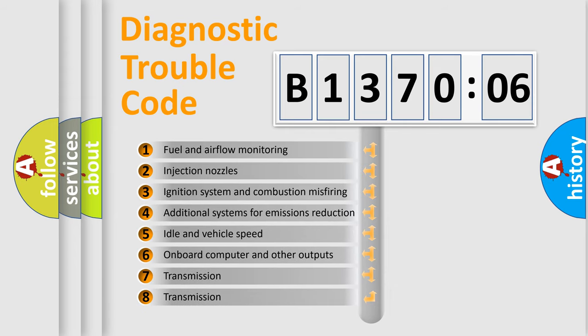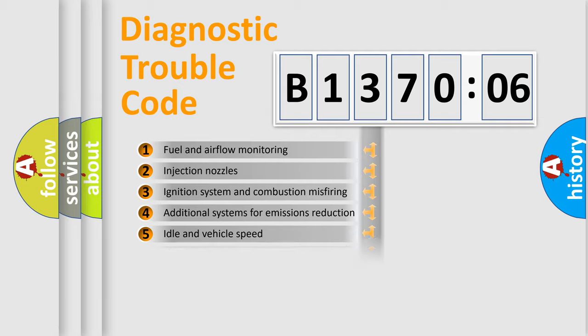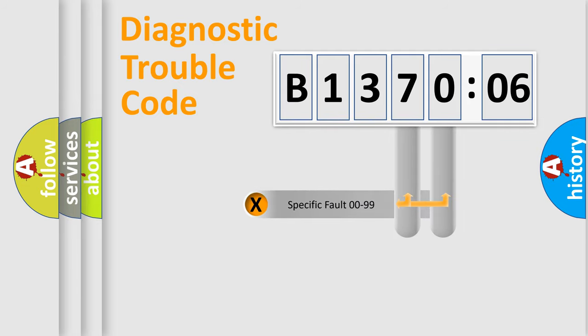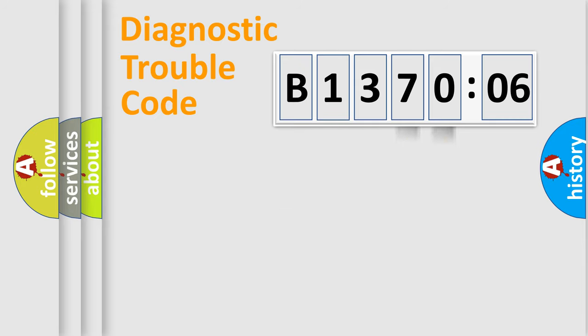The third character specifies a subset of errors. The distribution shown is valid only for the standardized DTC code. Only the last two characters define the specific fault of the group.